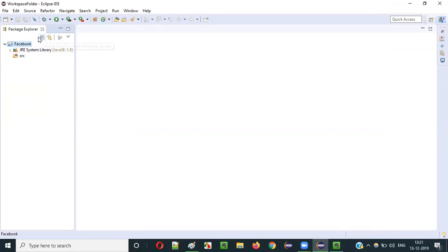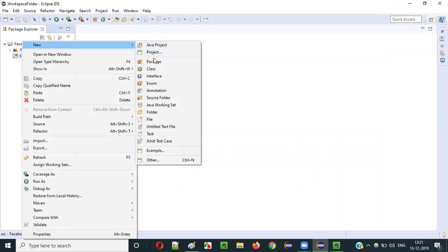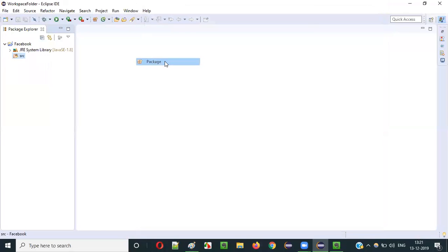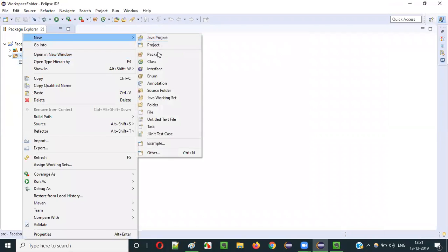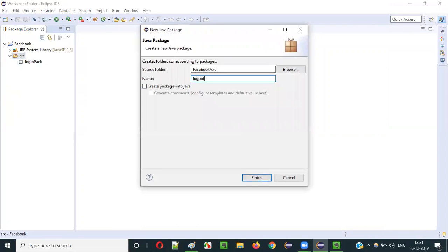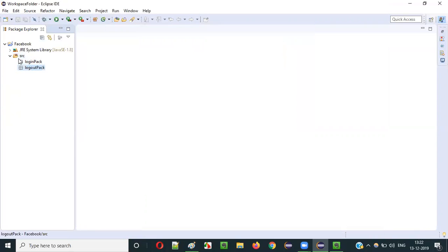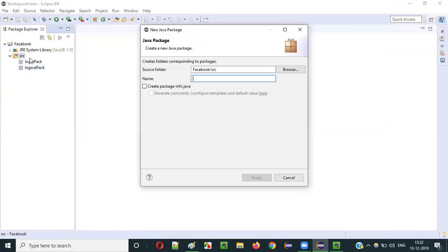Now I will show you how to create packages. After expanding the Facebook project, you see the src folder. Right-click on the src source folder, say New, and select Package. It will ask for the package name. I'll give loginpack and click Finish. Again right-click on src, New, Package, and this time I'll give logoutpack. Then I'll create another package — like this I can create any number of packages.